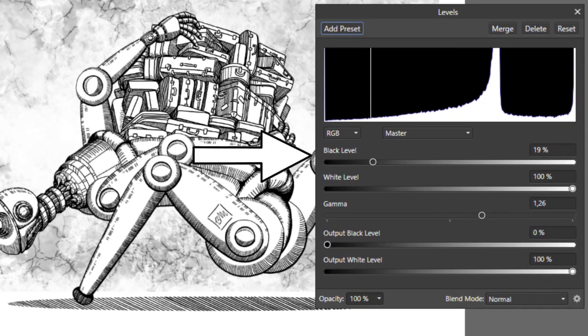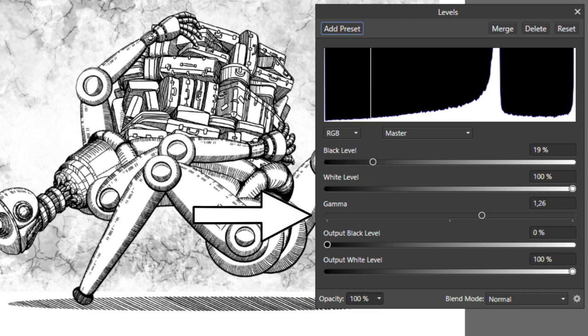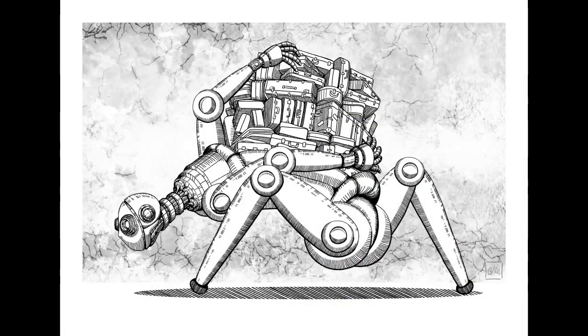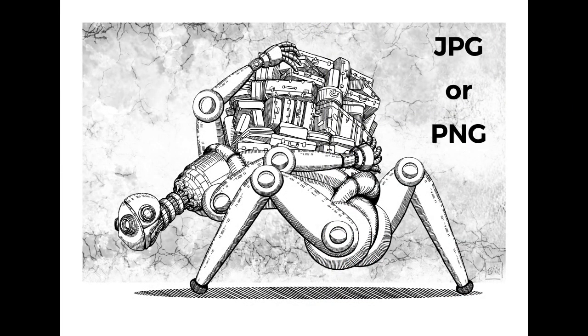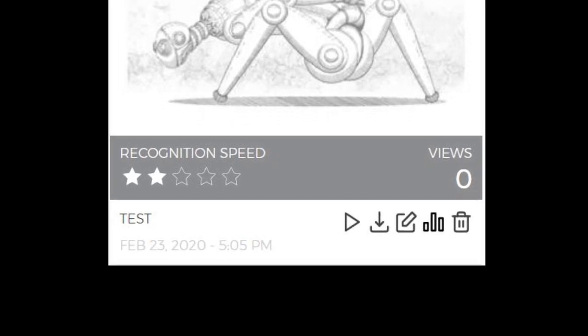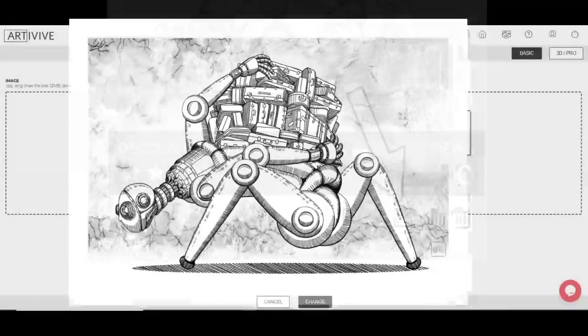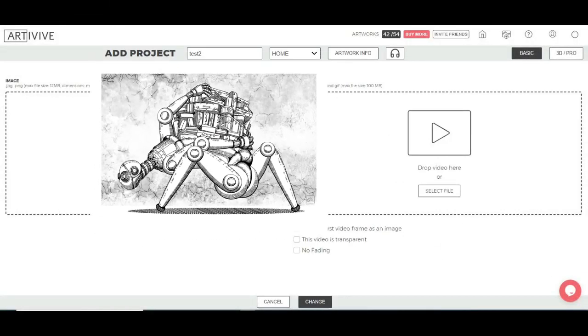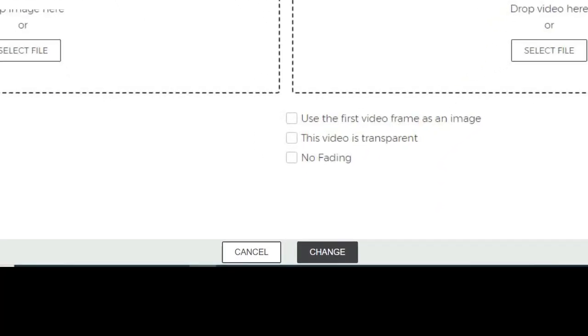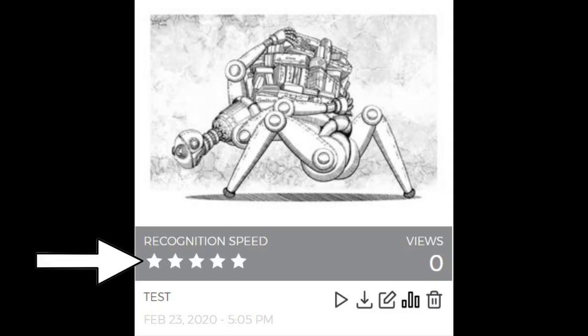Here I can control the black, white, and gamma levels of the image. Export the image as a JPEG or PNG and upload the new image by editing the existing project on ArteVive Bridge. Once the upload is complete, update the project and see the improved star rating.